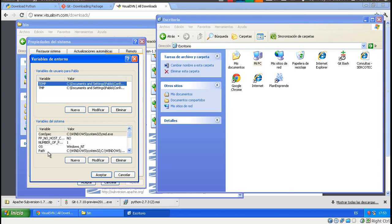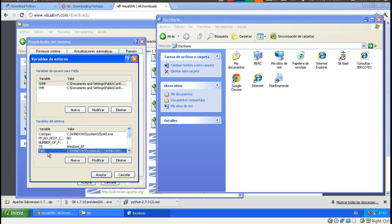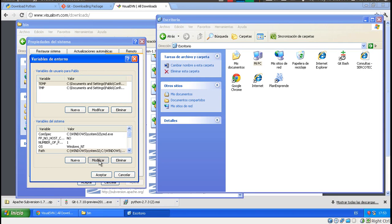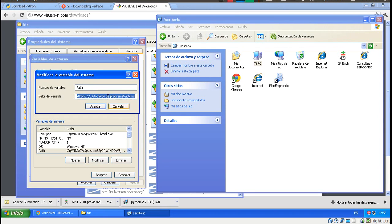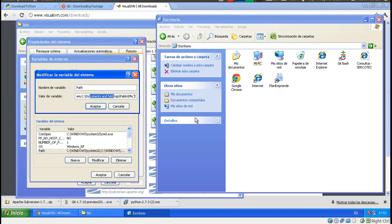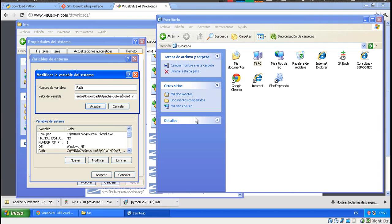And then you look for the system variable called path. You're going to have this in Windows XP, Vista and 7 as well. We want to edit this variable. And what this variable is, is basically a list of folders. And we want to make sure that the folder where svn is located, which I've already put in here, is here.